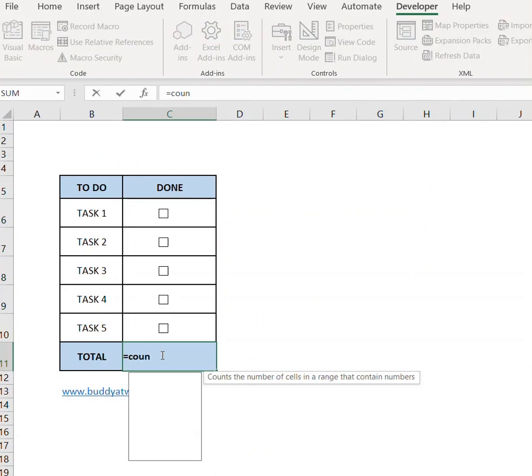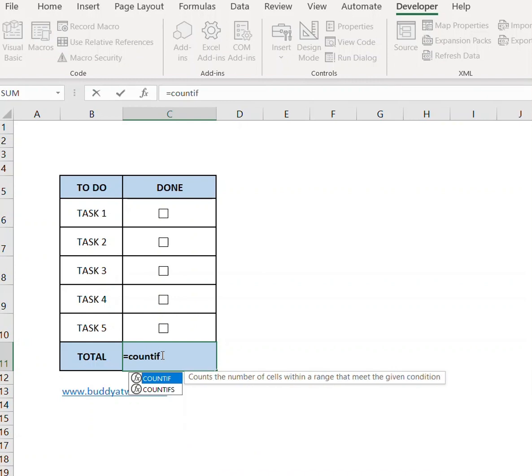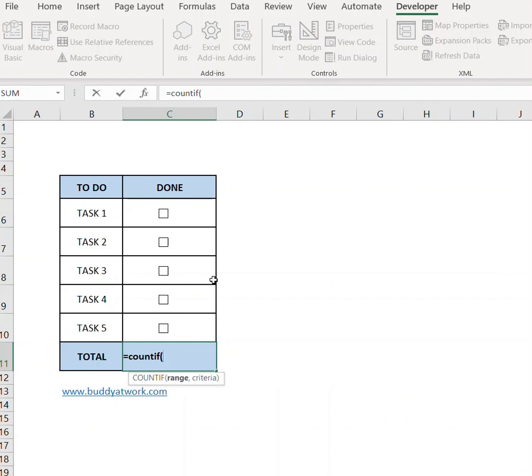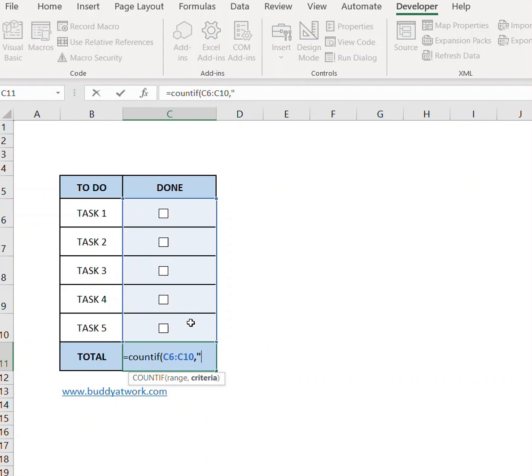Now go to the Total column and type the formula COUNTIF, select the range, and the criteria will be true. This will count the number of times checkboxes are checked.